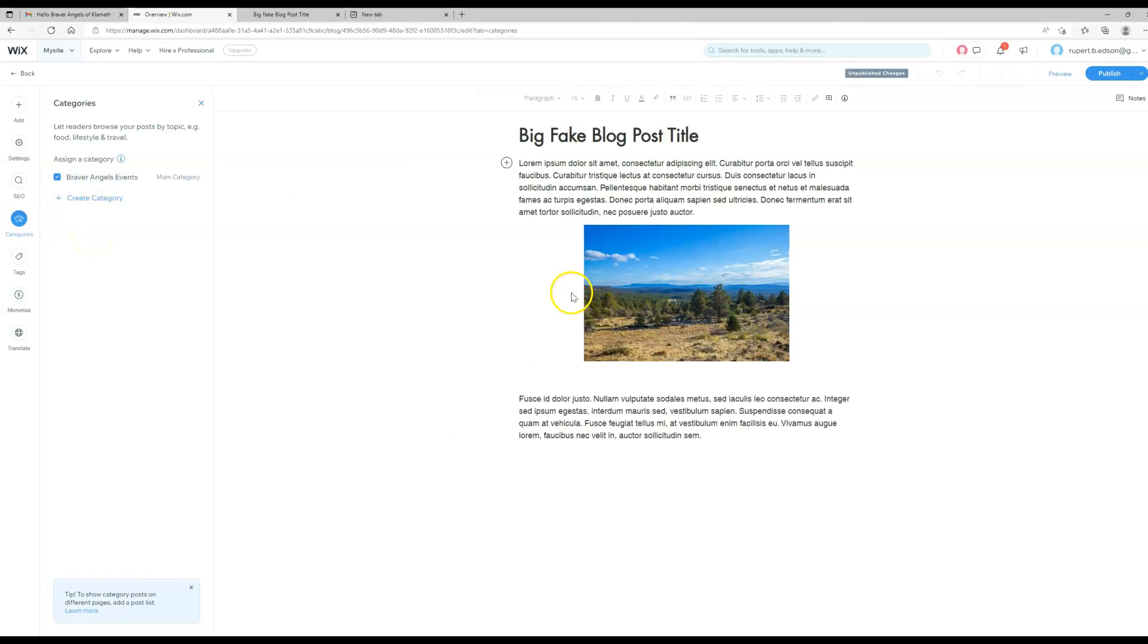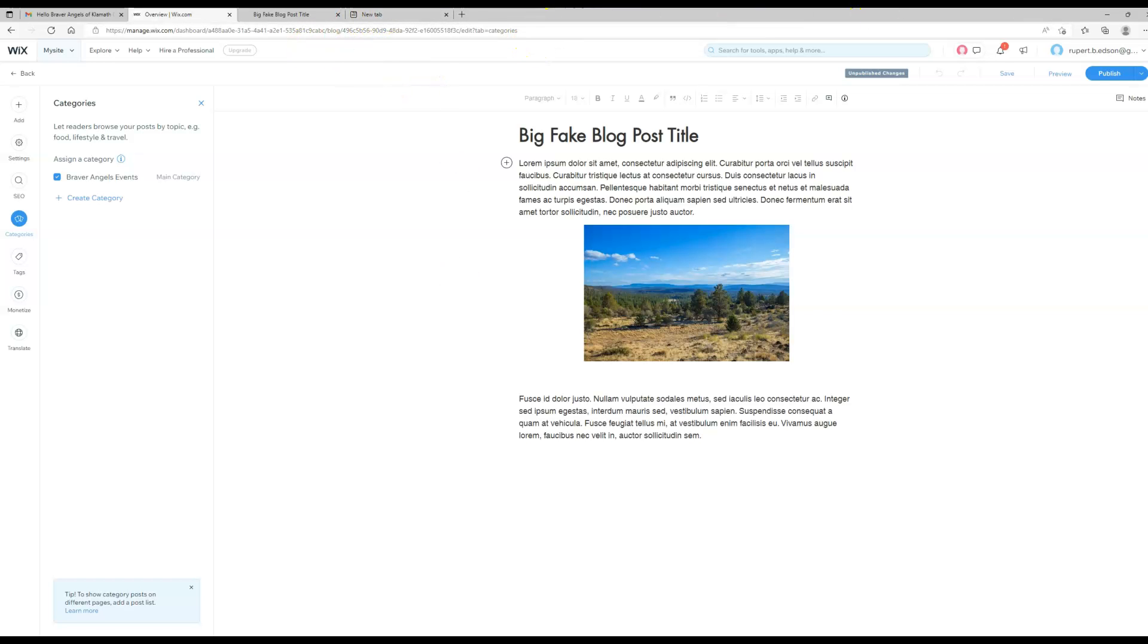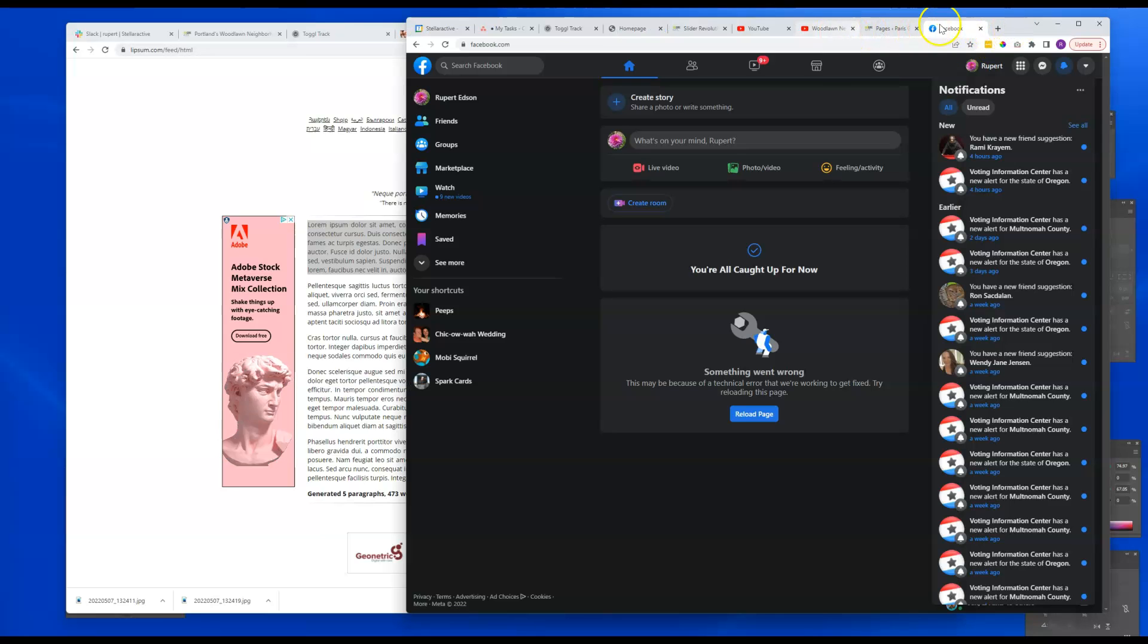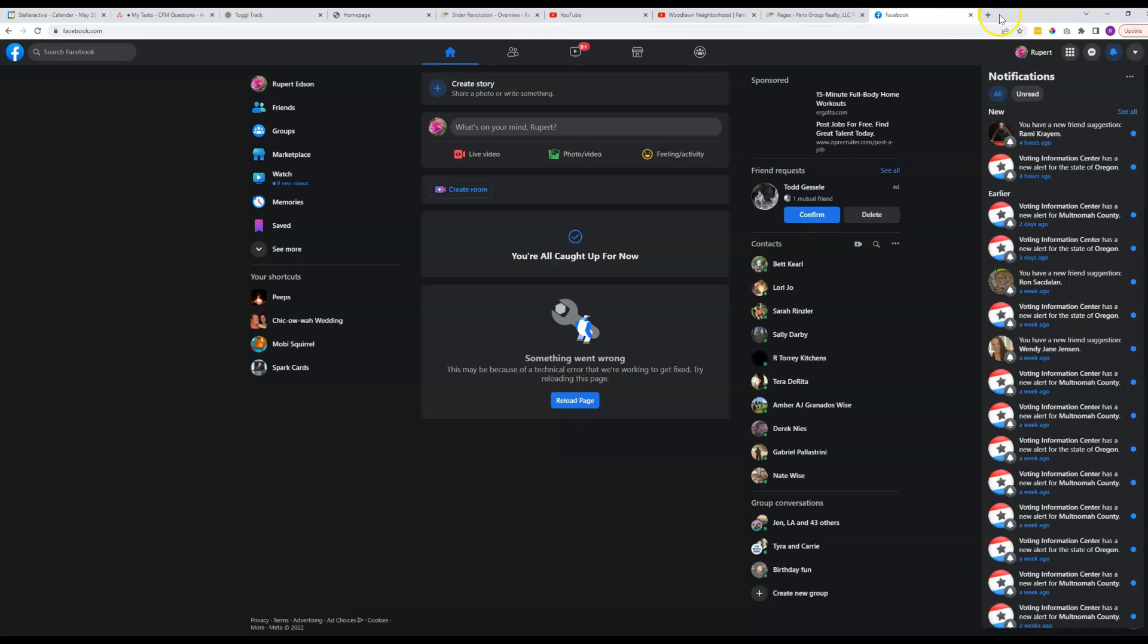Braver Angel events. And you can add posts to more than one category. If the subject matter spans two categories you can check multiple categories for it. So like with the example site that we were looking at here.